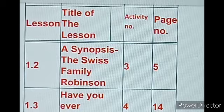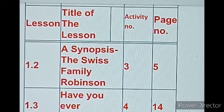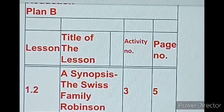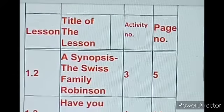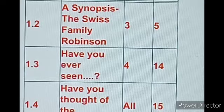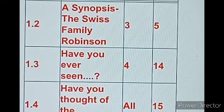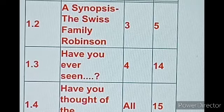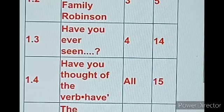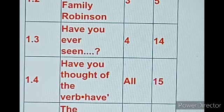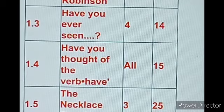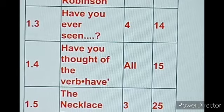Our first omission is lesson 1.2, 'A Synopsis of the Swiss Family Robinson.' Page number 5, Activity number 3 is omitted. Next, lesson 1.3, 'Have You Ever Seen?' — Activity number 4, Page number 14. Then lesson 1.4, 'Have You Thought of the Verb Have?' — all activities on Page number 15 are completely omitted.